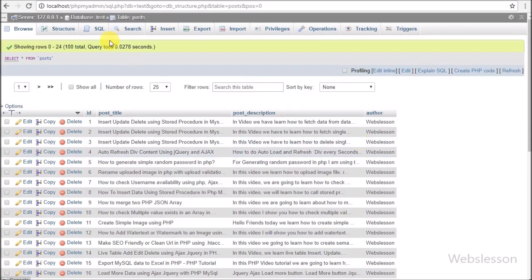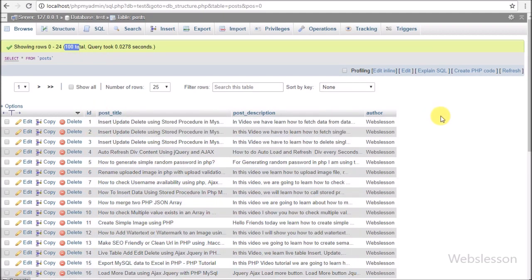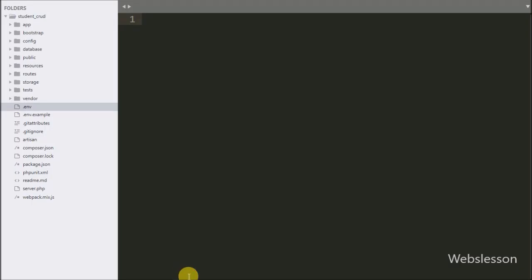Now we are starting to learn this topic. Here we have one test database and in this we have one posts table, and in this table we have already inserted some data. So we will implement pagination in Laravel using this data.